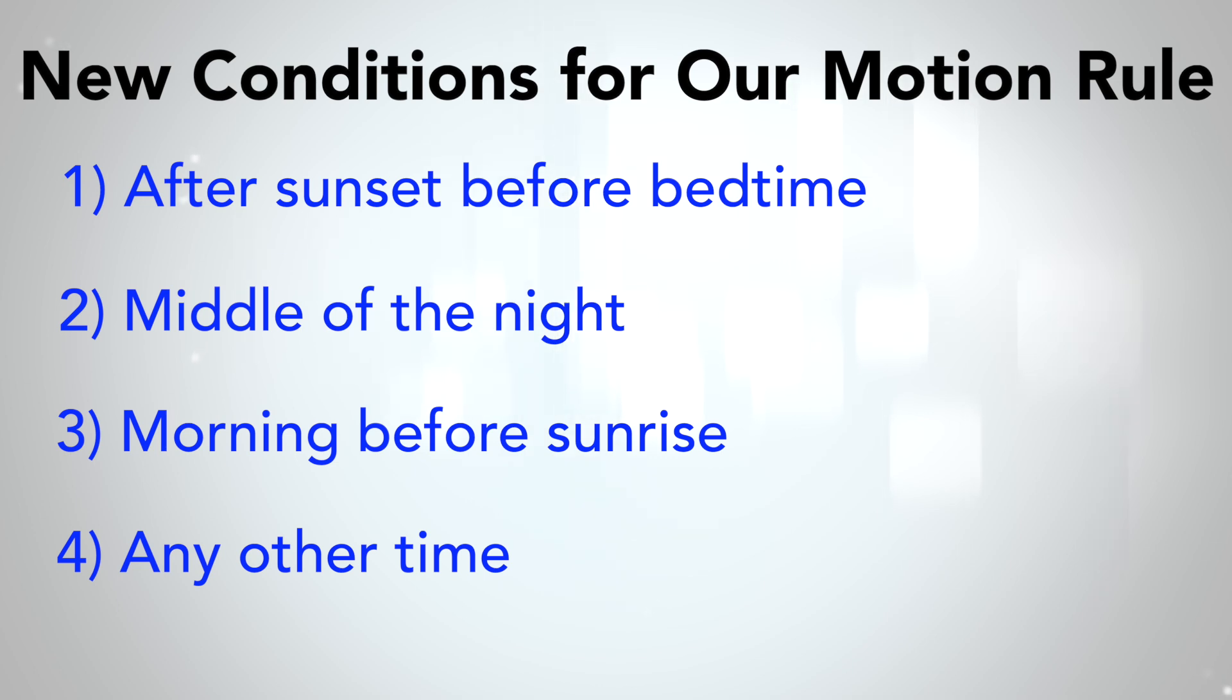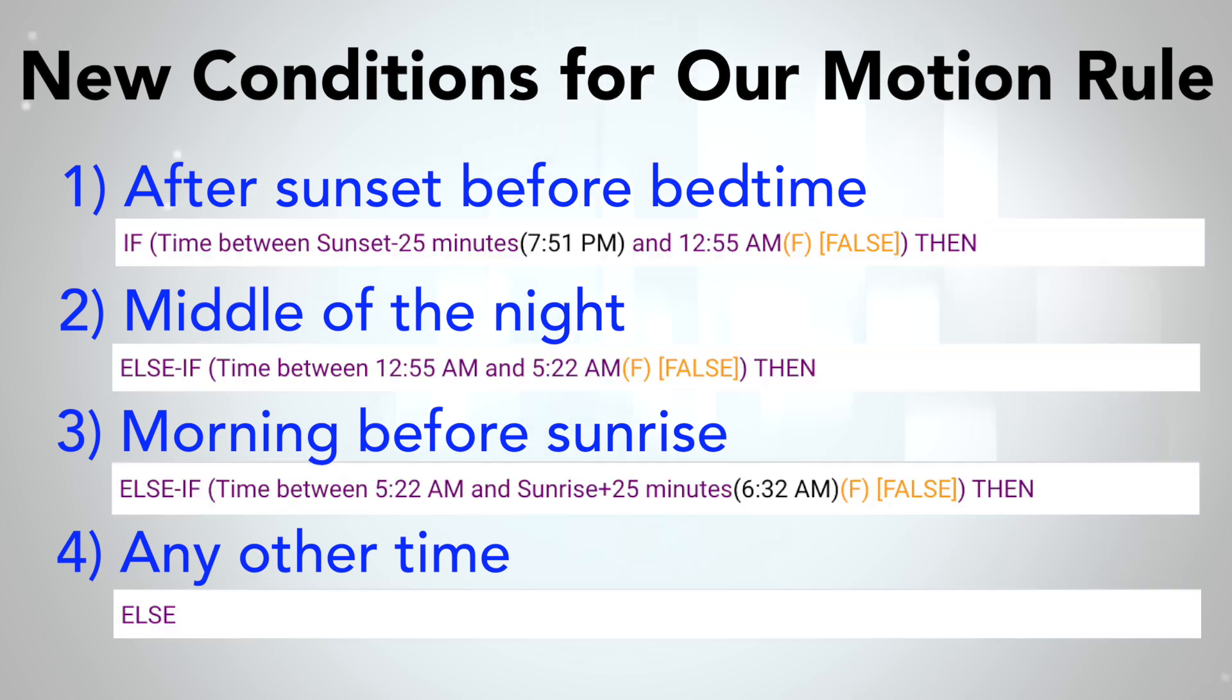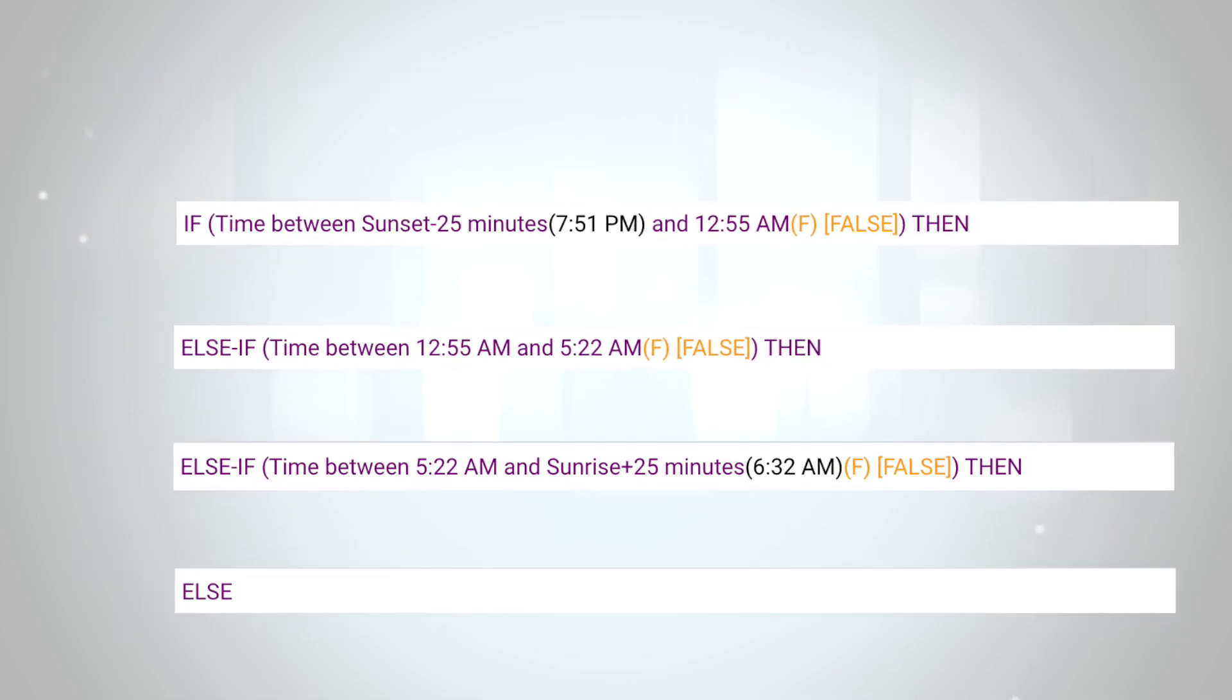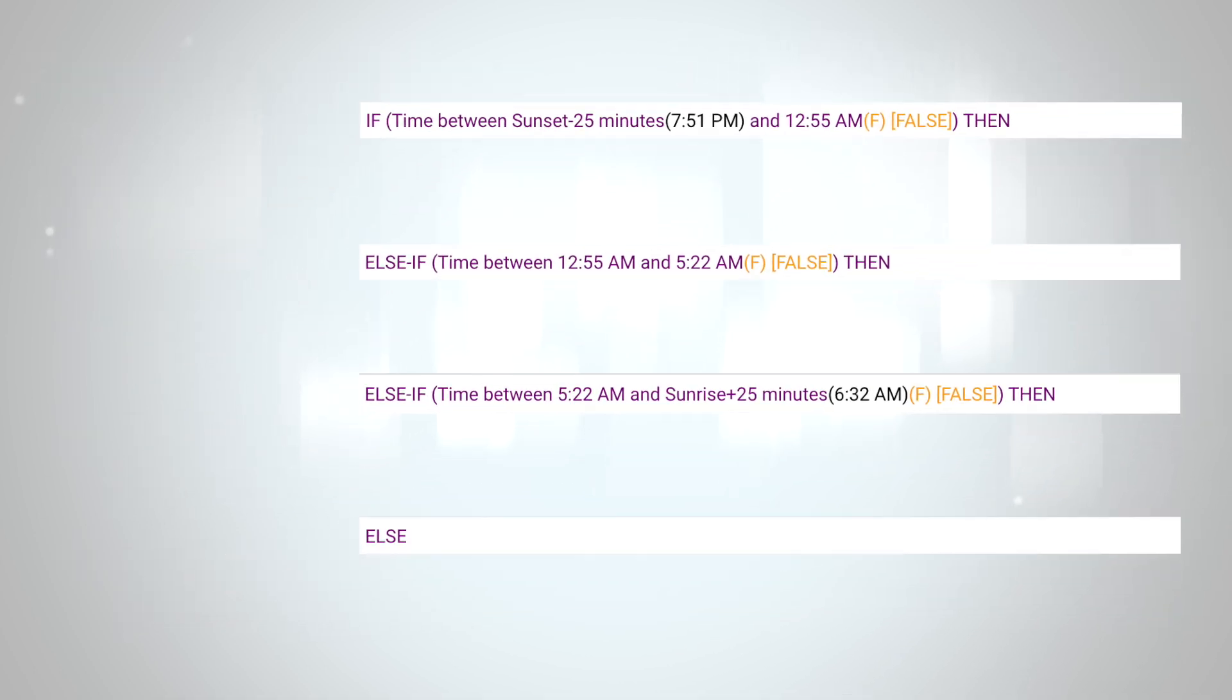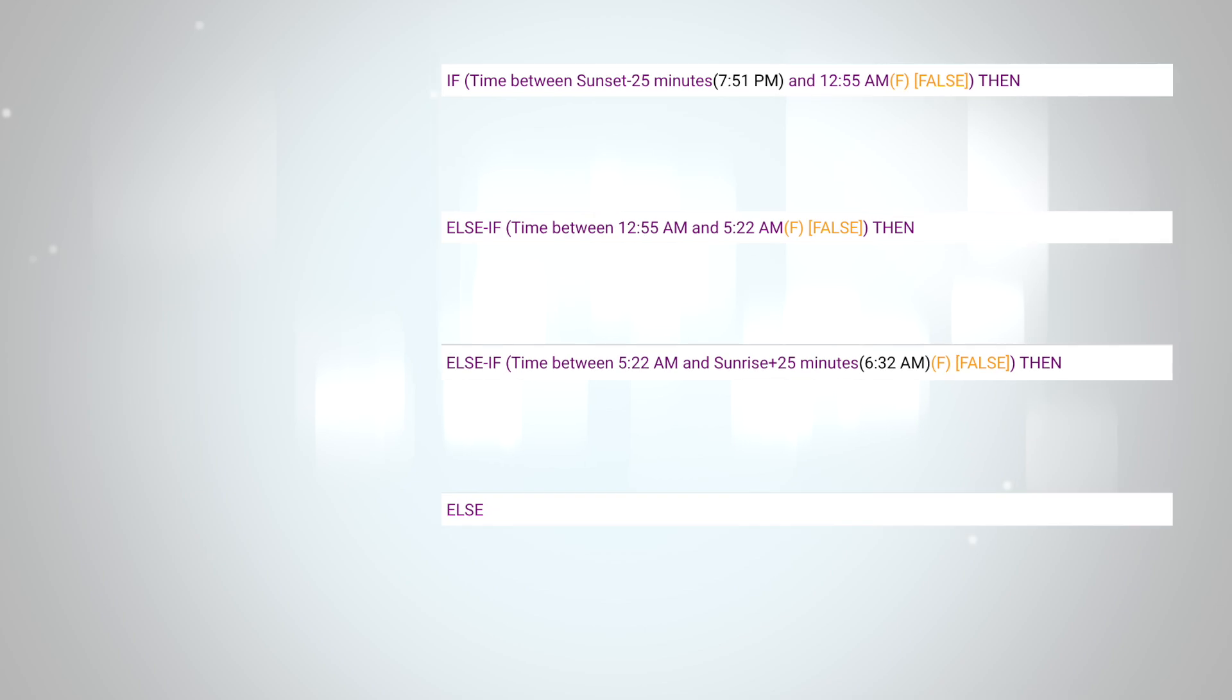When we build this out in Rule Machine, we need to write them out as conditional if-then expressions that look like this. And once we flesh out the unique actions for each condition, the rule will look like this.